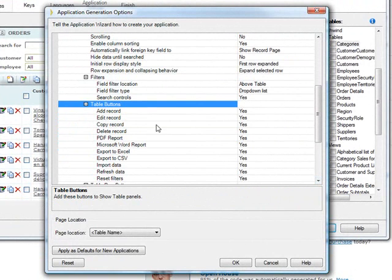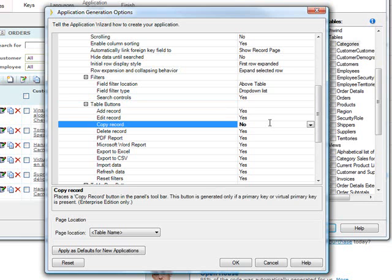More often than not, however, you may not want them to have the ability to copy a record except in special circumstances. So you definitely save time by shutting it off here so that all of those pages that are generated are generated without it.